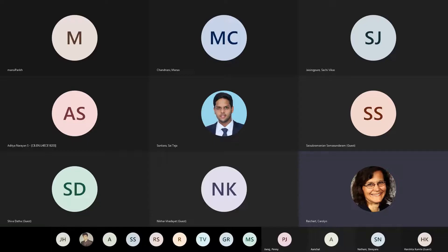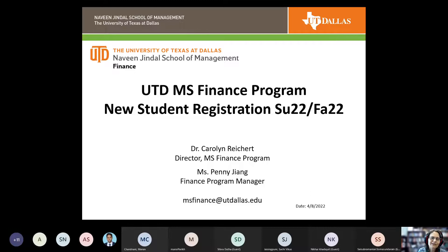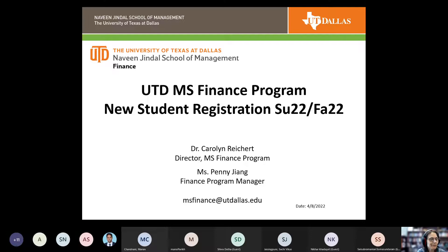We're going to be talking about registration and what classes you should sign up for. Some of you may be starting in summer, some in fall, so I'll address each of those. This is being recorded for those who can't be here. First and foremost, I want to thank you for choosing UTD and joining us either summer or fall, and hopefully we can get your questions answered.